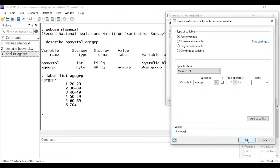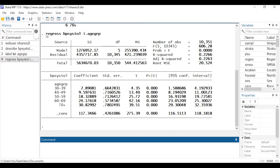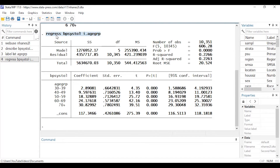I'll click 'Add to var list' to add age group to the list of predictors. When I click OK I can see it's in the list of independent variables, and notice the dialog box has added an 'i.' in front of age group. That tells Stata explicitly that age group is a categorical variable and it will create indicators automatically. The dialog box creates the command: 'regress bpsystol i.agegroup'.